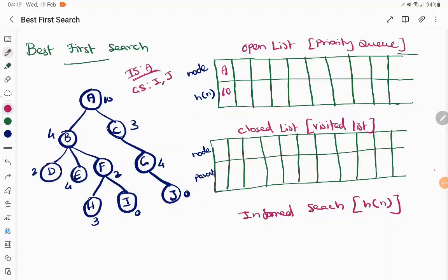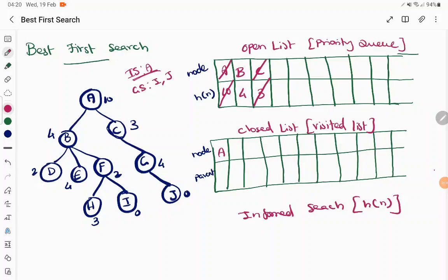We start the process — only the root node is in the open list. We visit the initial state A, meaning we find the children of the root node. A has two children B and C, which are added to the priority queue with priority values of 4 and 3 respectively. The next step is to choose the node with the minimum priority from the open list. The minimum priority is 3, so node C is chosen and added to the visit list along with its parent node A.